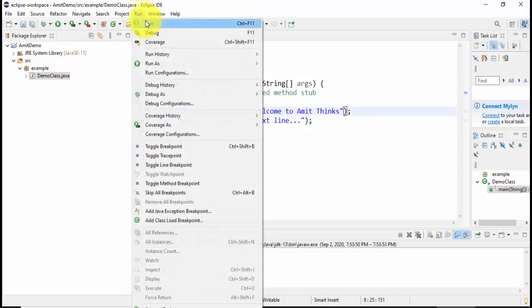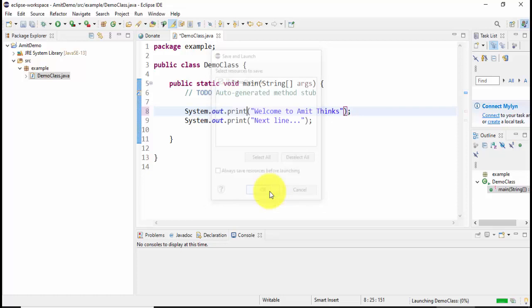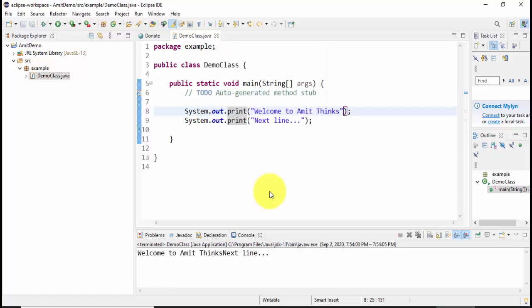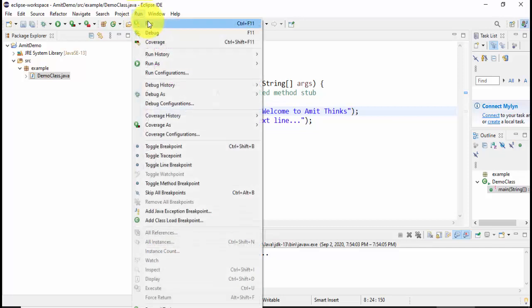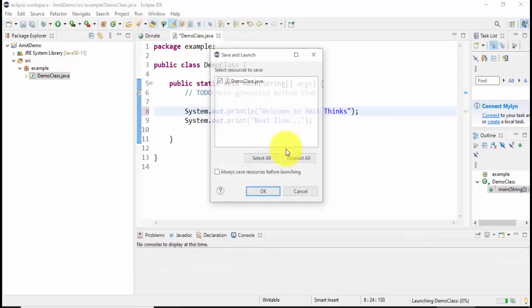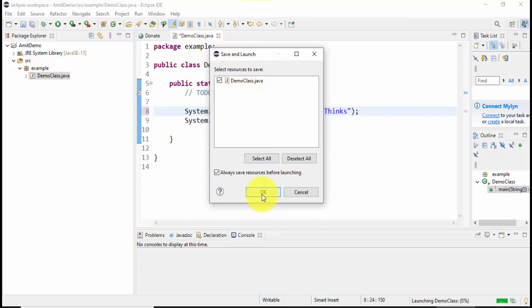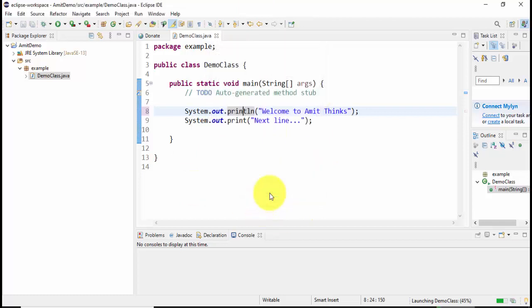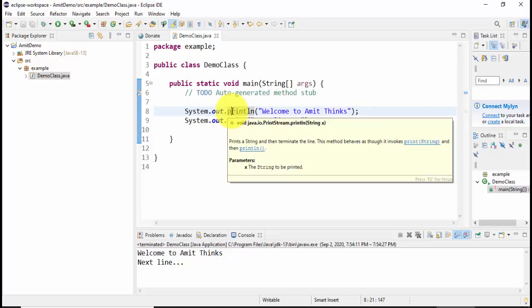So I'll set ln and run again. Run and I'll save it for future use because I don't want this dialog box to be visible again and again. I'll click on okay. Now both the lines will be under separate lines. Here you can see. So guys, in this way we can easily work on a Java project in Eclipse IDE.